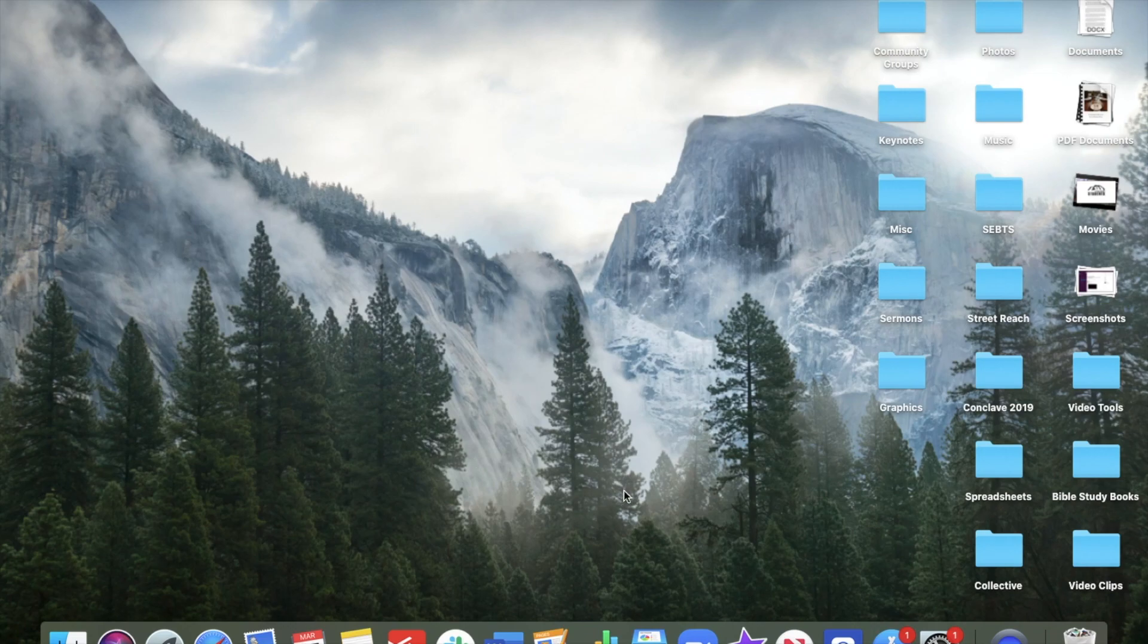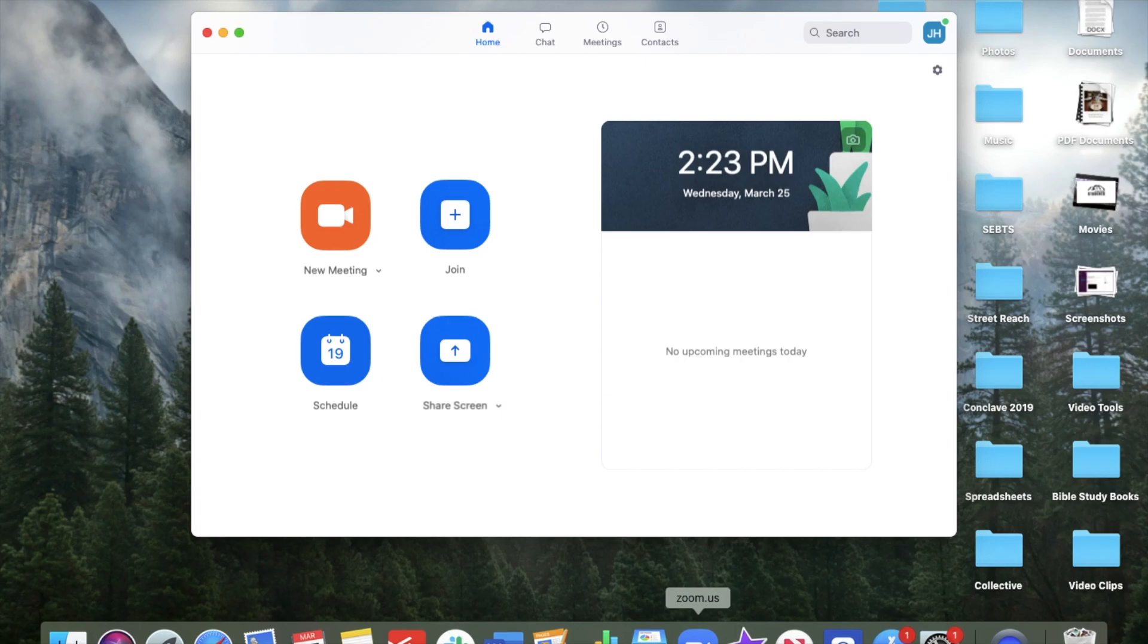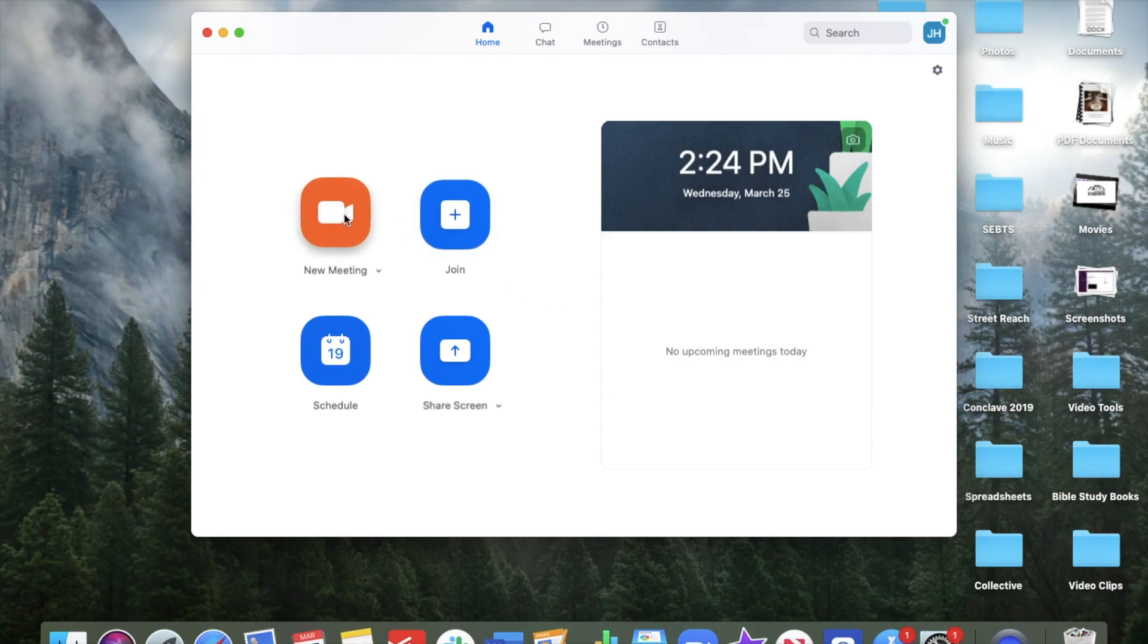Our second resource is called Zoom. And this is the way I would recommend that you guys try to meet while we're separated. And so the way Zoom works, you can go to zoom.com or zoom.us in your browser and you'll set up an account and all you need is an email address to set up your account. Not a big deal. And then once you've done that, if you are the group leader, if you're going to host the meeting, you just go here to new meeting.